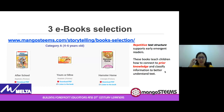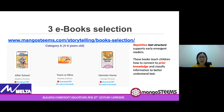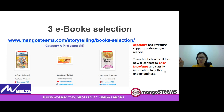We have three books for you to choose from for Category A. These books, including After School, Yours or Mine, and Hamster Hole, show a repetitive text structure. This helps children connect to prior knowledge and supports early readers so that they will understand text better.